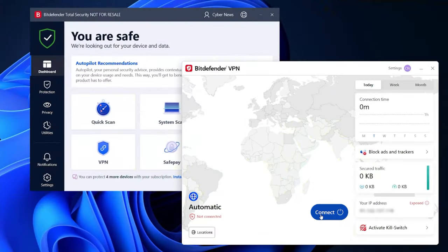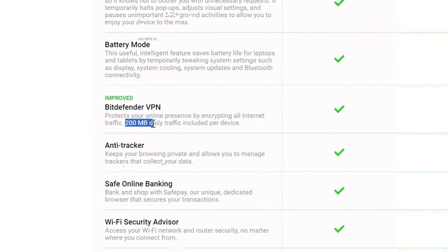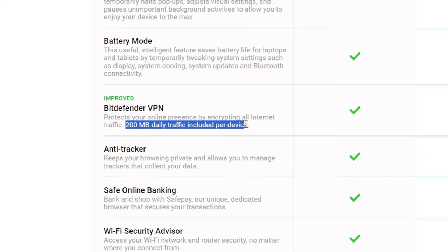But, oh boy, my excitement took a hit when I learned about the 200 meg cap on their VPN. Seriously? Is this their way of trying to keep me from binge watching my favorite TV shows? Don't you dare.